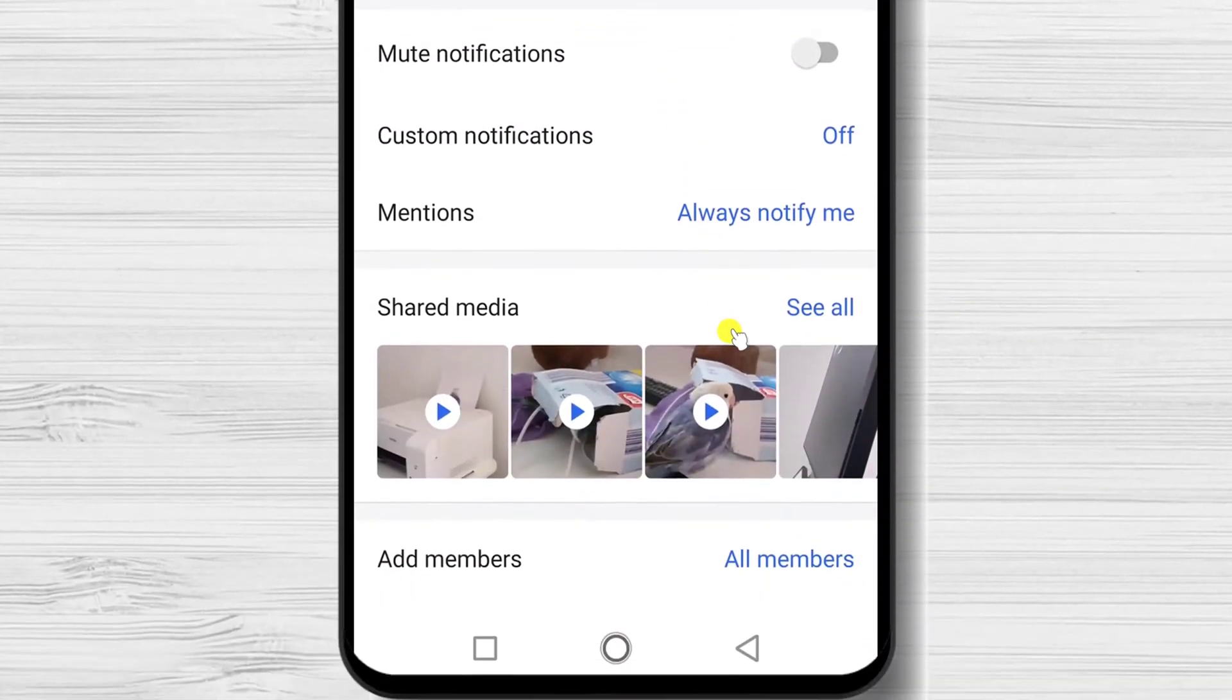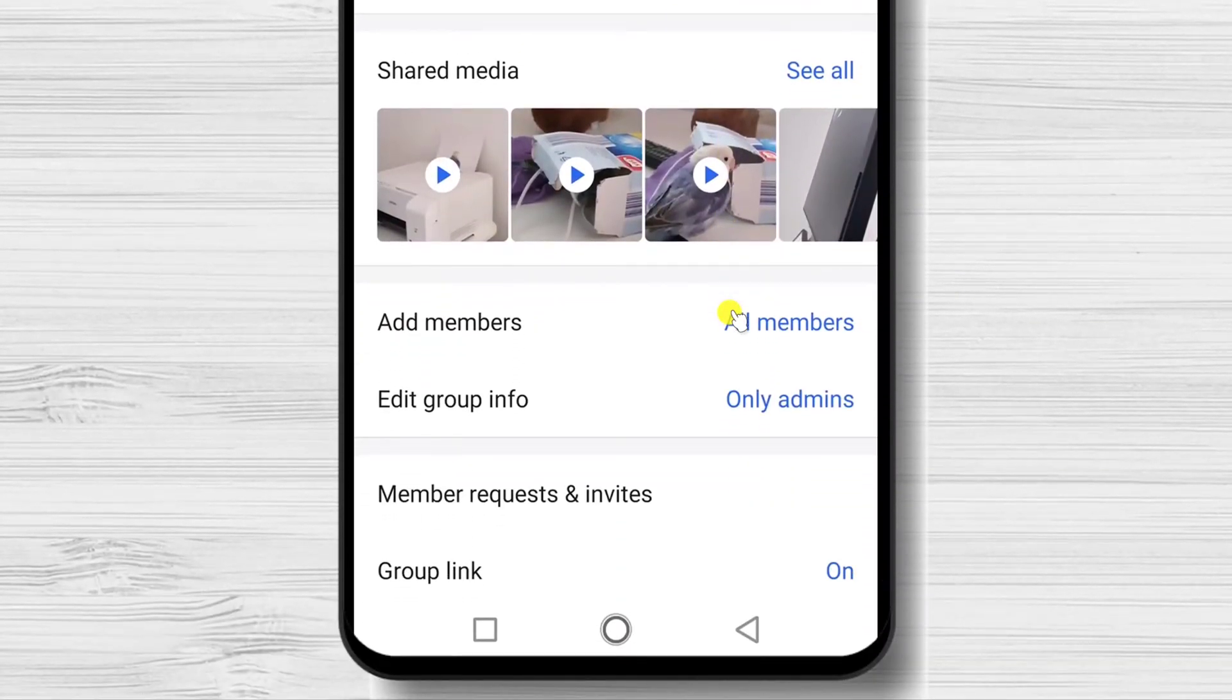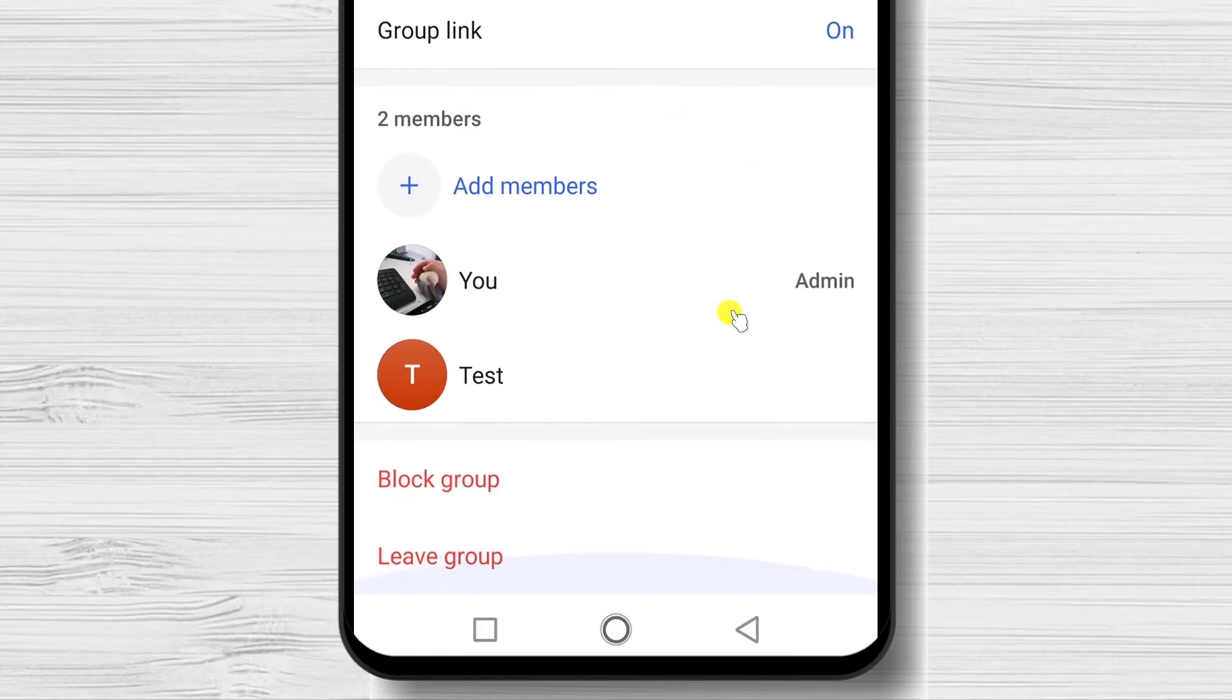On this new page, scroll to the bottom. You will see the members of the group. Tap on the person who you want to add as an admin.